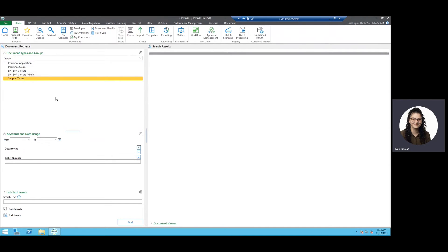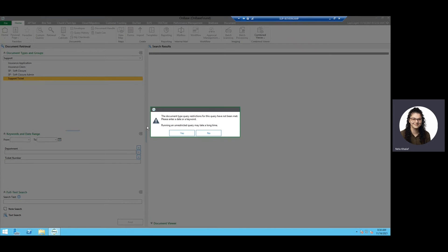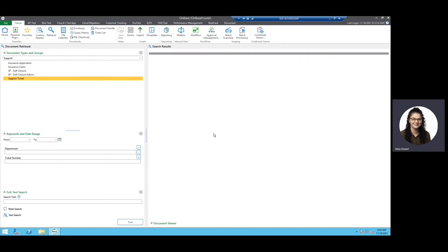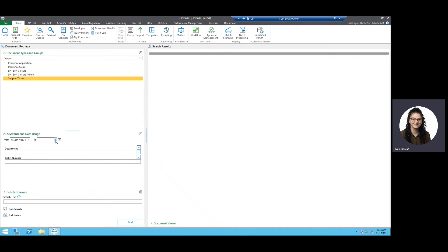From here, this is enough information where I can hit Find, but I will be warned that searching for documents without any restrictions may return a larger list and that may take some time to return the results. So I'm going to say no here and fill out the information that I do remember for this document type. I can use our date range — I remember this document might have been from a few months ago, maybe September 1st to sometime today. And I remember that the department was General, so I can fill that out, but I don't remember the ticket number — and that's okay because I'm going to get a much smaller list with my date range and department filled out.